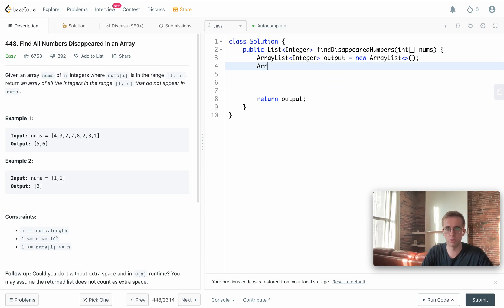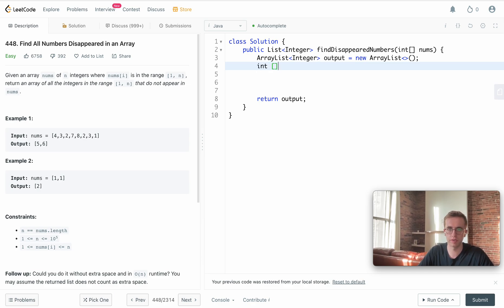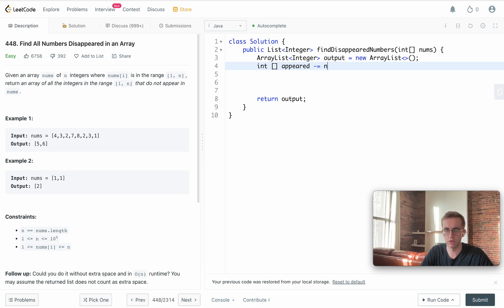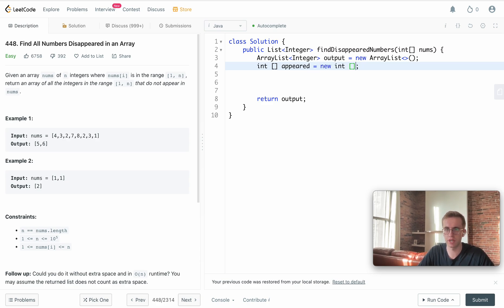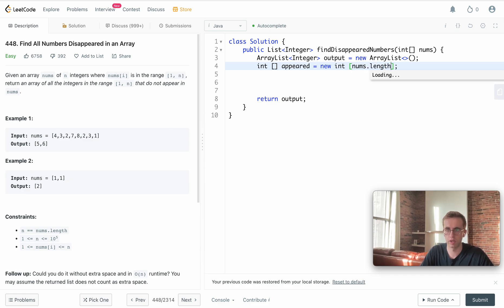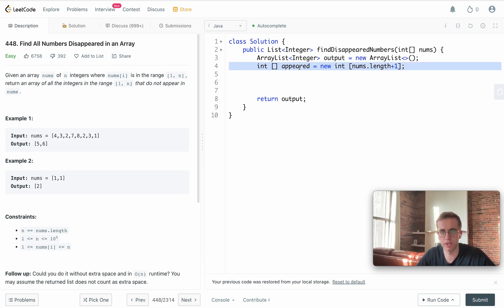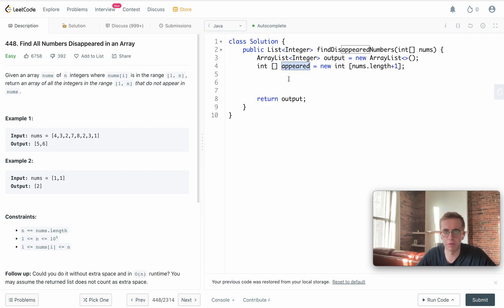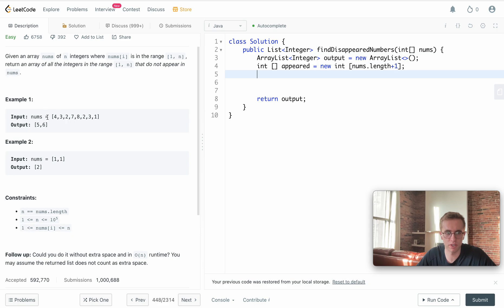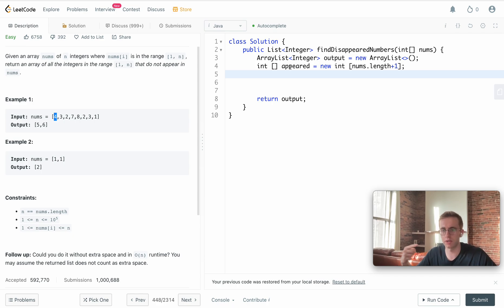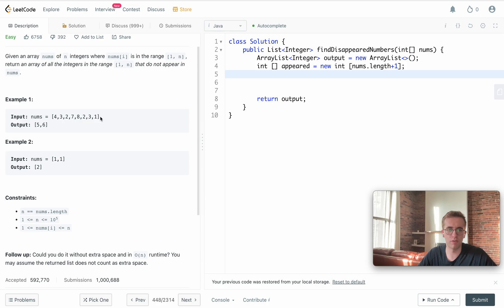We'll create that, so it'll be an integer array. We'll call this appeared, and it's new int. This is going to be of the same size, or of the size of the nums array plus one. What this is doing is that we're going to be iterating through this list and, say, for the value of 4, then at index 4 of this array we'll increment it whenever we see it.